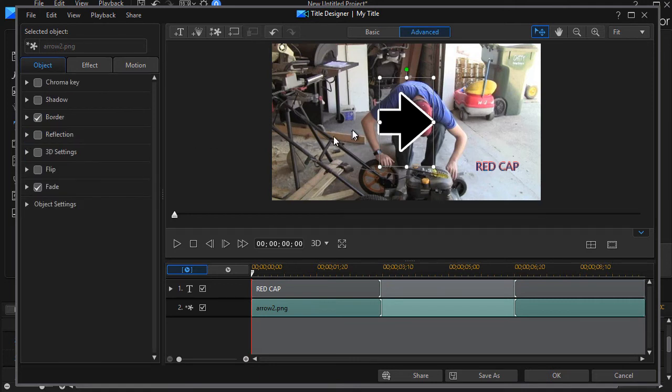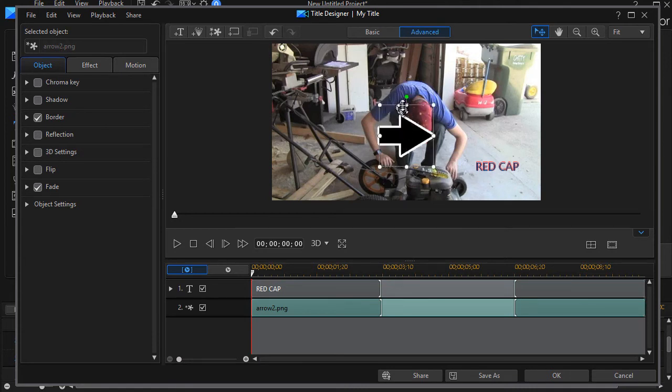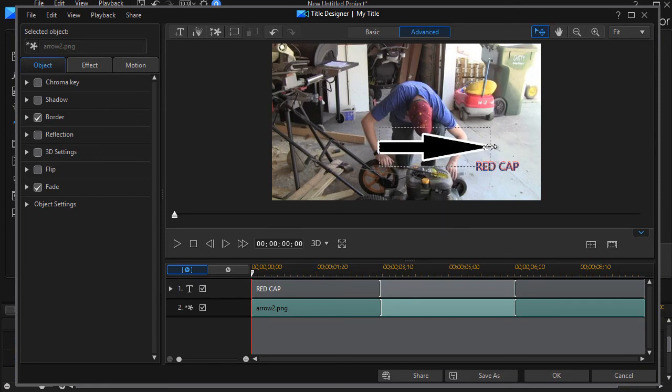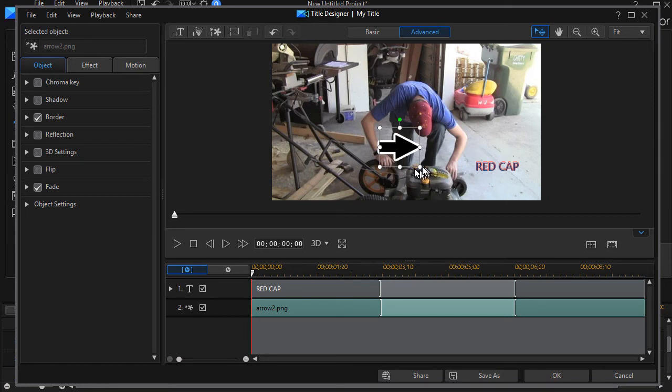So I turn that off, and now it allows me to distort the arrow. I can make it wider, longer, narrower, or shorter. So I can change the look and feel of the arrow.